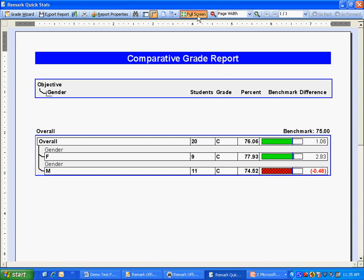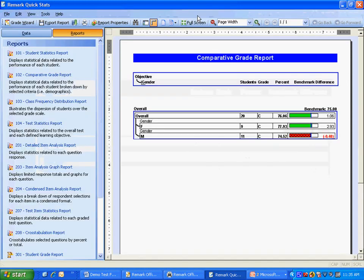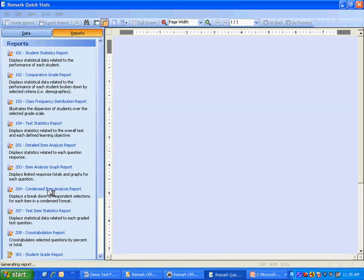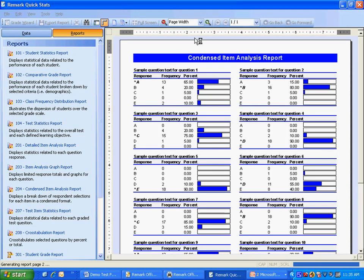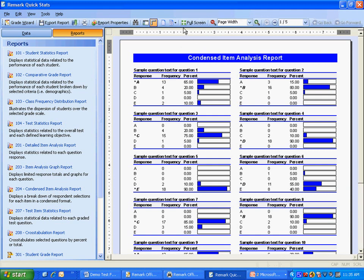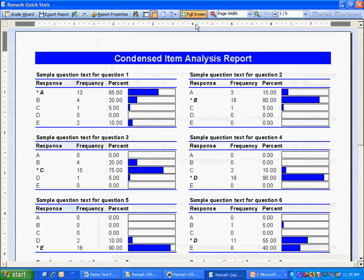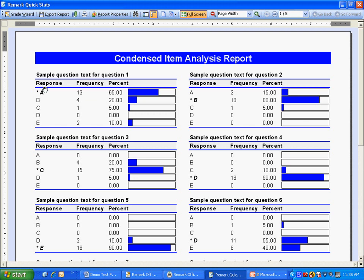Next, let's take a look at an item analysis report. The item analysis shows each question and the frequency for each answer choice, allowing you to see how many chose the correct answer as well as the various distractors.